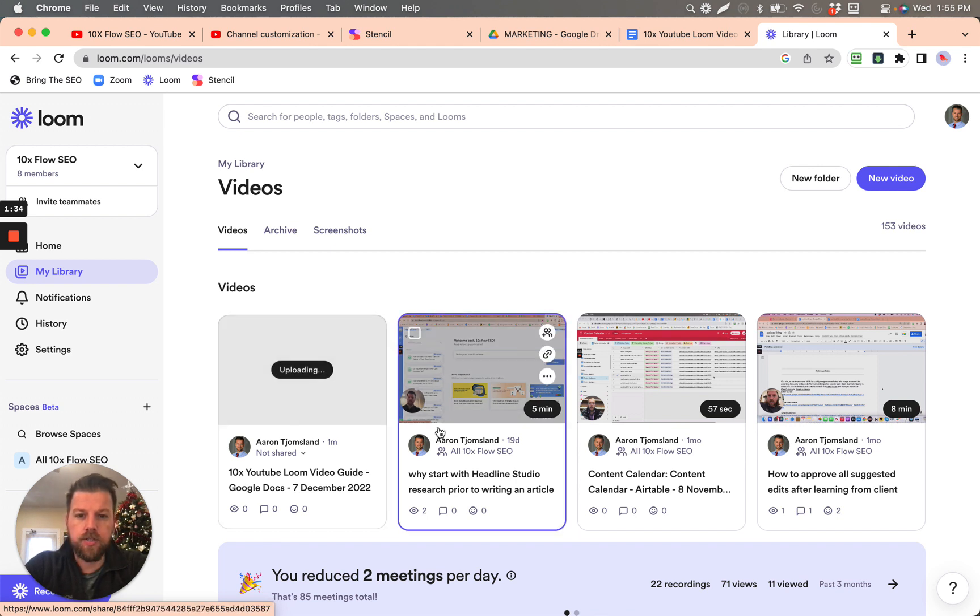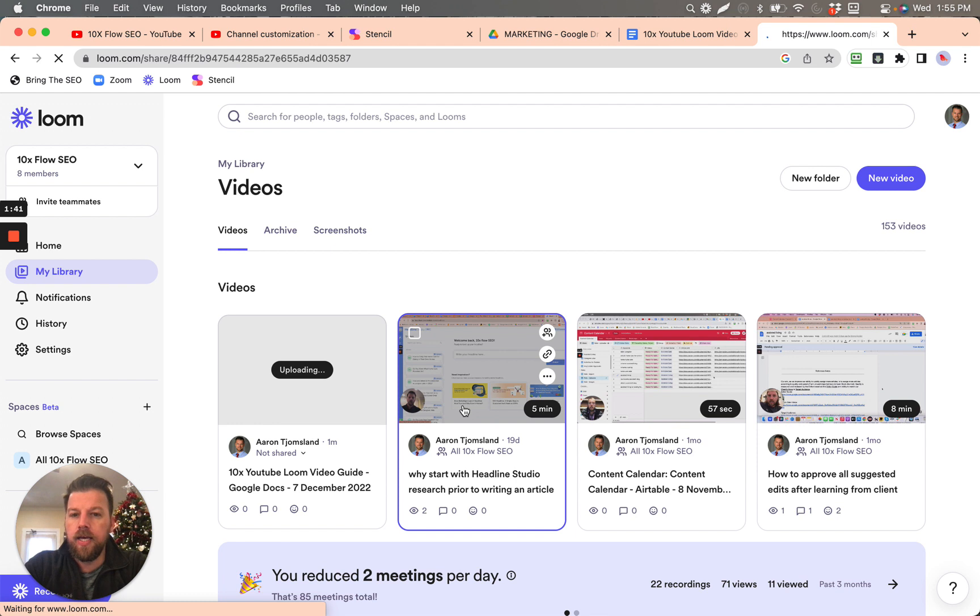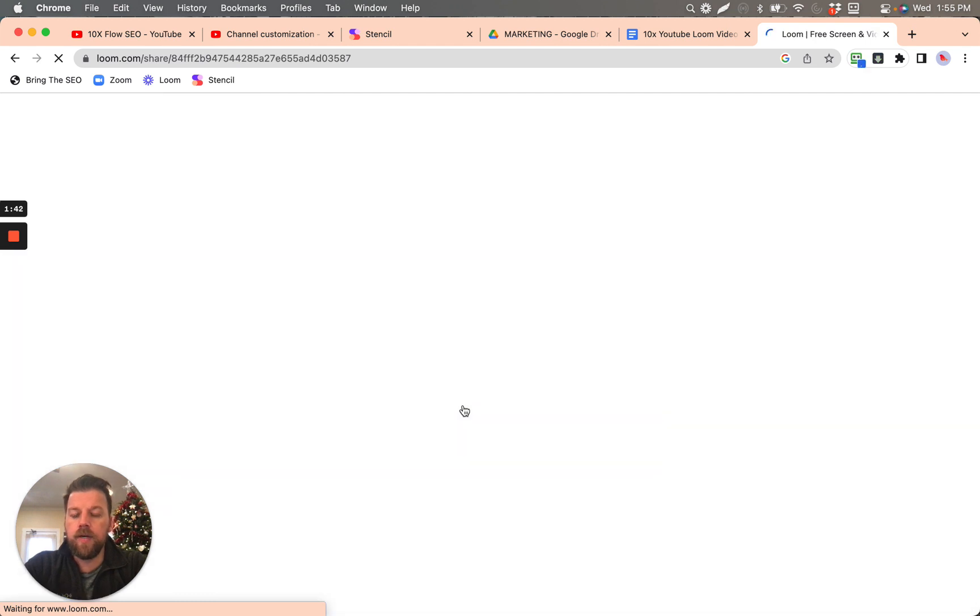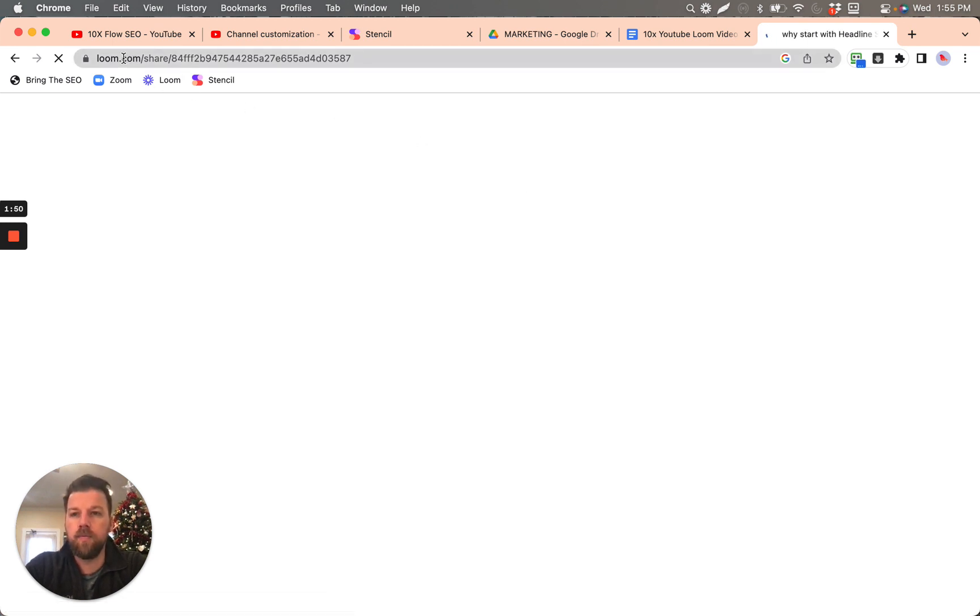So let's just look at this one here. Why start with Headline Studio research prior to writing an article? So this is for content creation. If I want to take this video and I want to get it onto YouTube, what I need to do is I need to first open this video here within Loom.